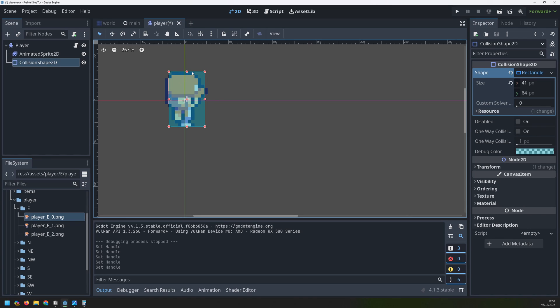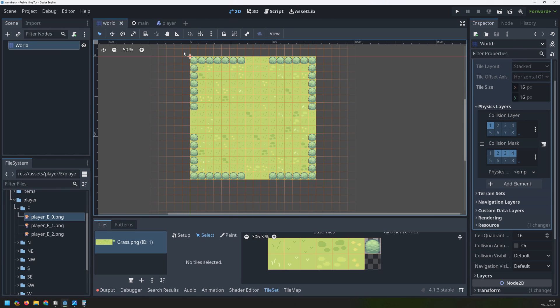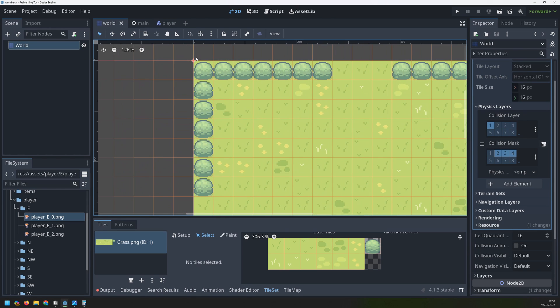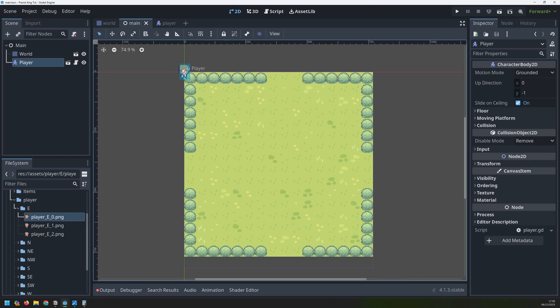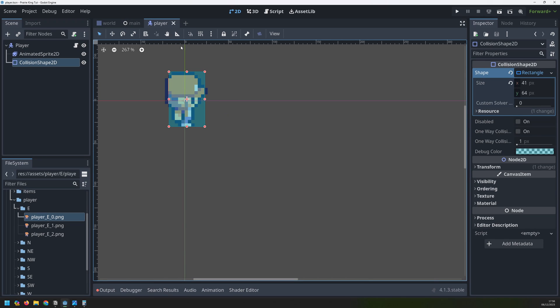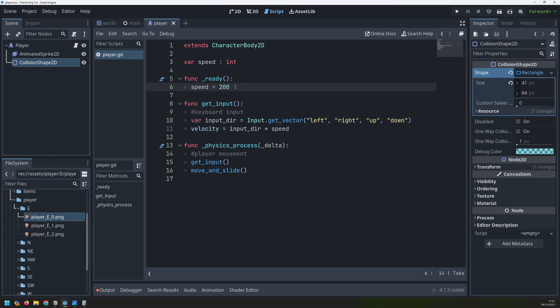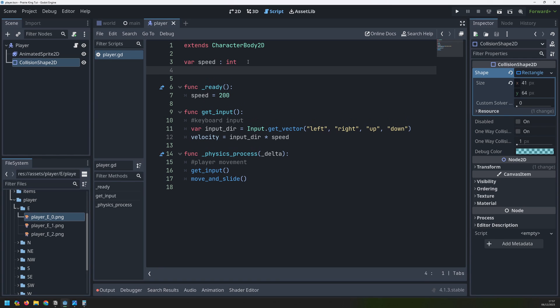So that is looking better but the player is still starting in the top left corner. We could manually just move the player on our main scene. So we could just grab him from there and shift him over here. But I don't really want to do that. I want to position him using the code. So we'll go back into our script and we will expand our ready function. What we need to know first of all is where the middle of our game window is. And to know that we need to know how big the game window is.